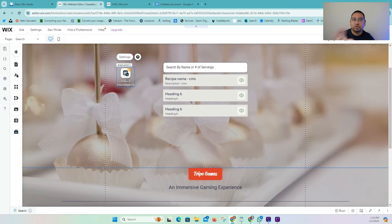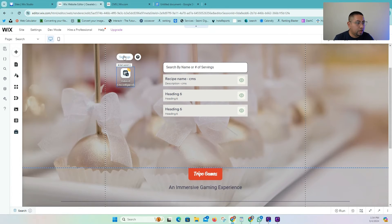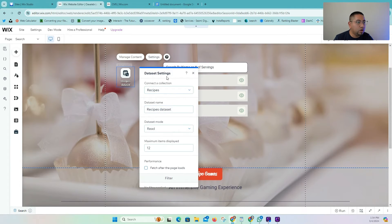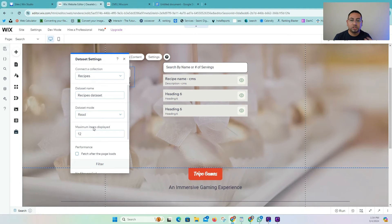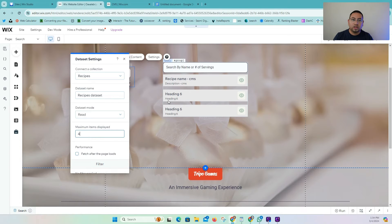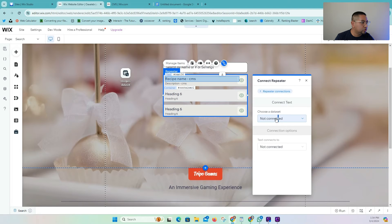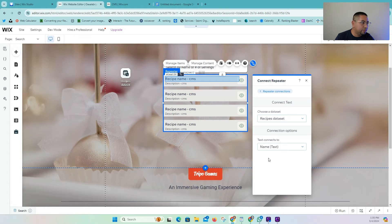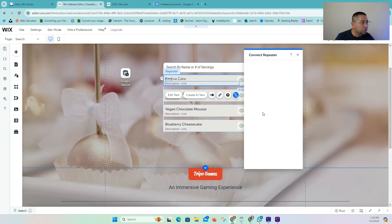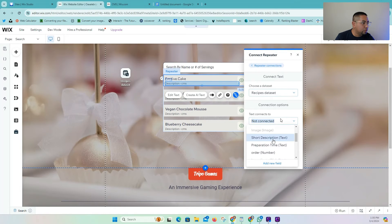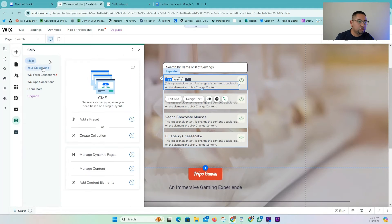I'm also going to repeat all these processes in Wix Studio so you'll see the difference — if you're working on Wix Studio, feel free to skip to that part. We're going to connect this dataset to our recipes collection. It's very important to note that I only want to show four results in my dropdown — so whenever I'm typing, I only want to show a maximum of four results, even if there are 20. You can increase this as much as you want; this is just for aesthetics. Then all I have to do is connect the recipe name field and the short description field to the recipes dataset.